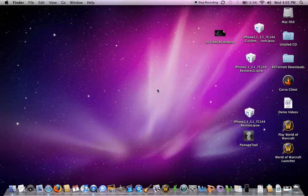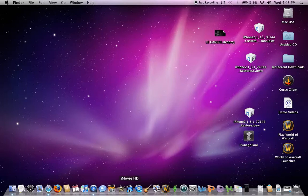Once you unzip it, double click it and it will install. Once you're done installing, I recommend you restart your computer but you don't have to.